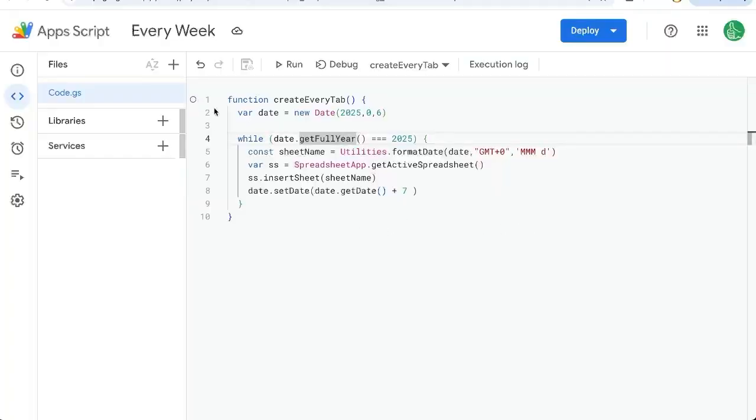So that's how you create a tab for every week of the year, depending on which day of the week you want. Please feel free to ask questions down below in the comments and subscribe here on YouTube to Better Sheets.